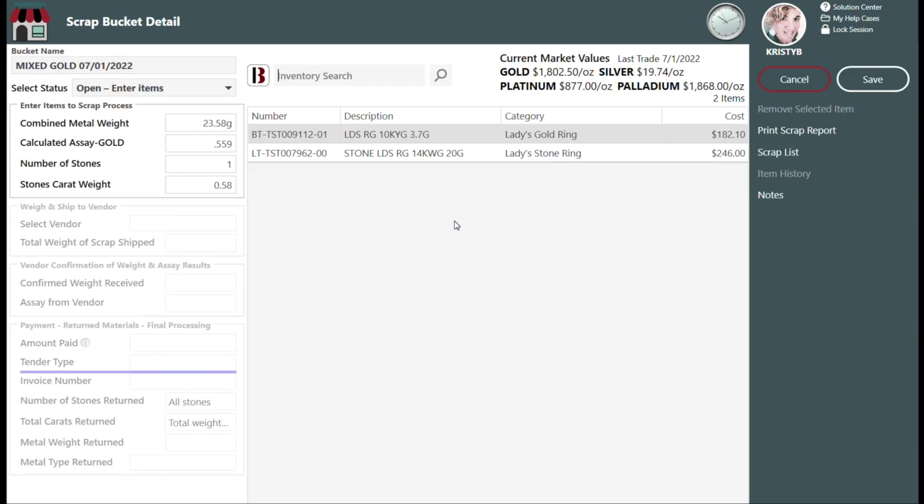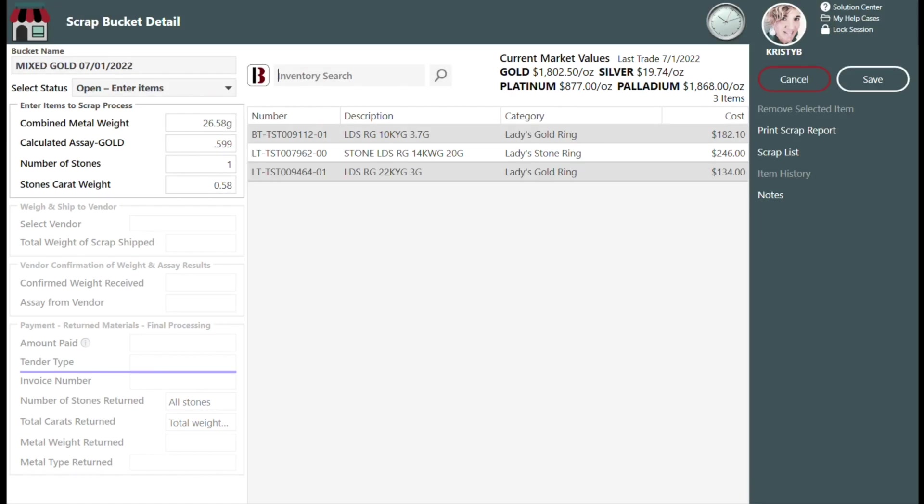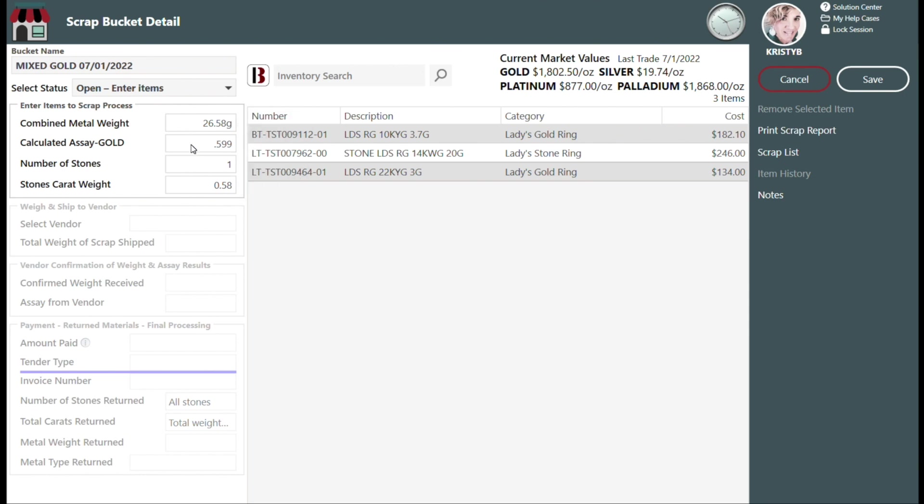As items are added to this bucket by scanning their barcodes or manually entering the inventory number into the inventory search field, the information under the Enter Items to Scrap process will be updated with a running total of metal weights, metal assays, number, and carats of diamonds and stones. This information is automatically totaled from the values you already input into Bravo when you first acquired these items.